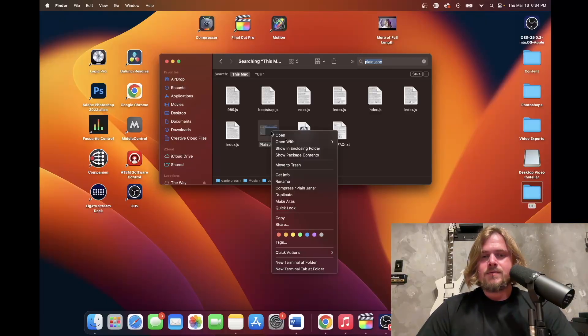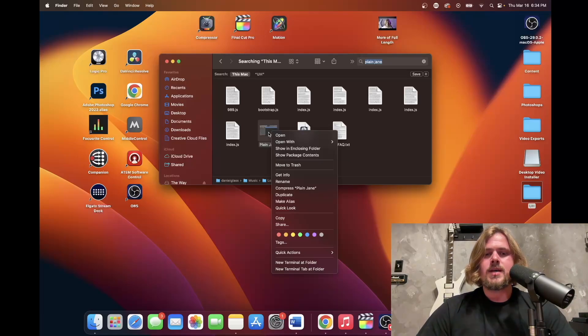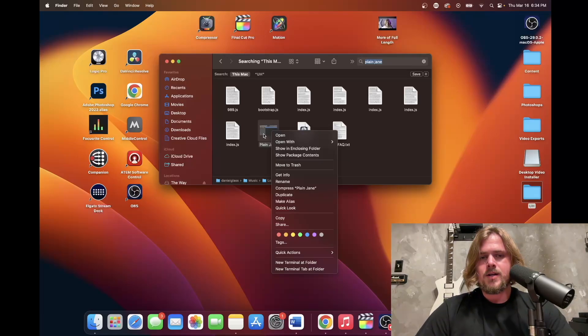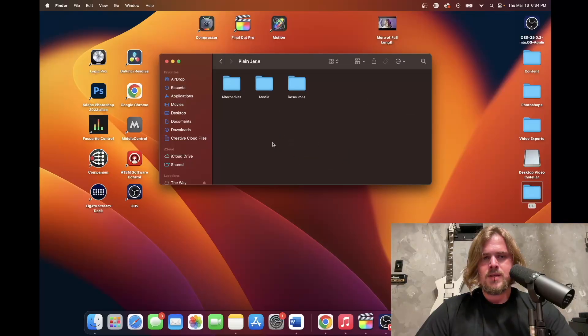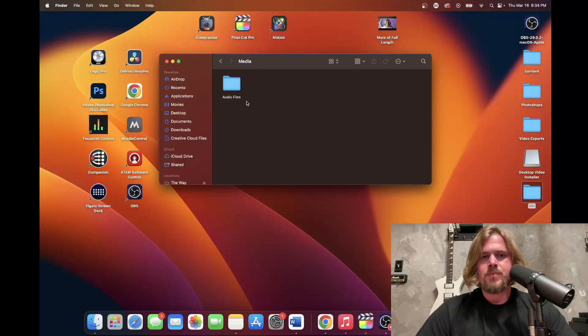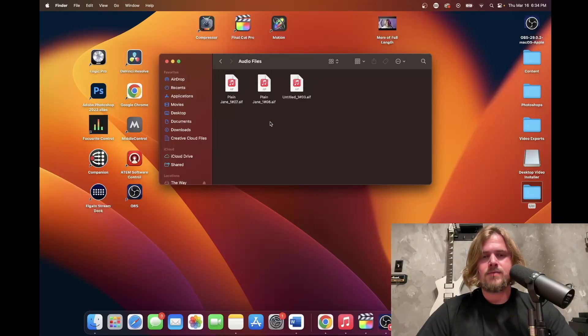So what I ended up having to do is you control-click on your project and you go to Show Package Contents. Then you're going to go over to Media and Audio Files.